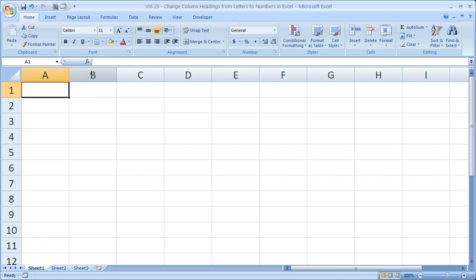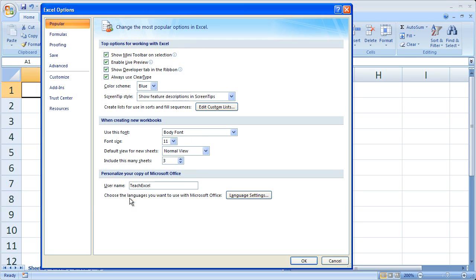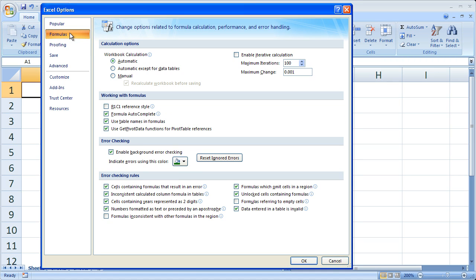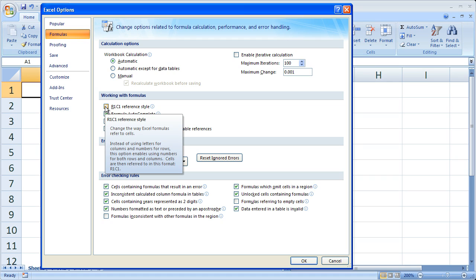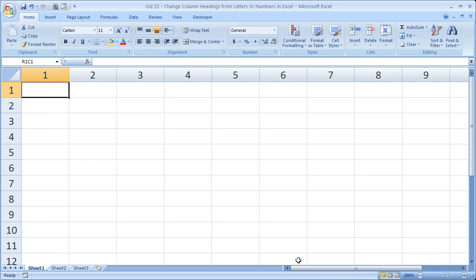So to change columns from letters to numbers, go to the Office button, Excel Options, then go to the Formulas tab. Right here you're going to see R1C1 reference style. Check that, click OK, and then you have columns as numbers.